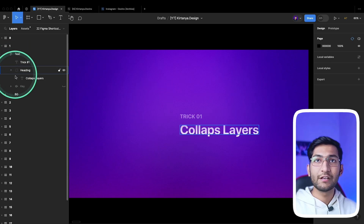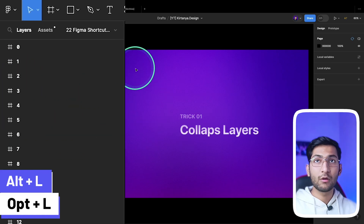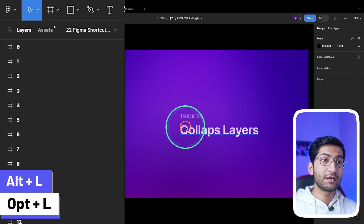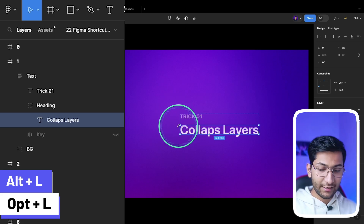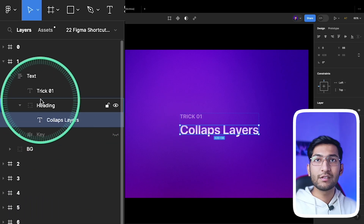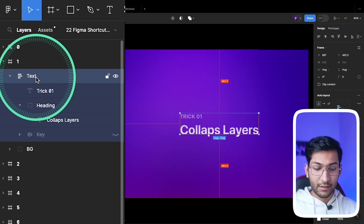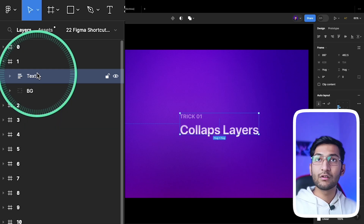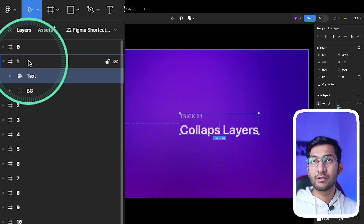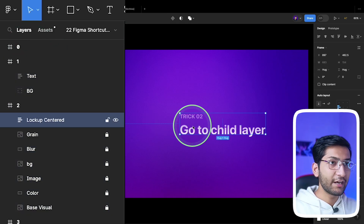If you want to collapse all the layers in the layers panel, you can simply press Alt+L or Option+L and it will collapse all the layers. It will work only with the left Alt, not the right one. If you select the parent layer and press Alt, it will collapse only the children elements — the parent element will still be expanded.